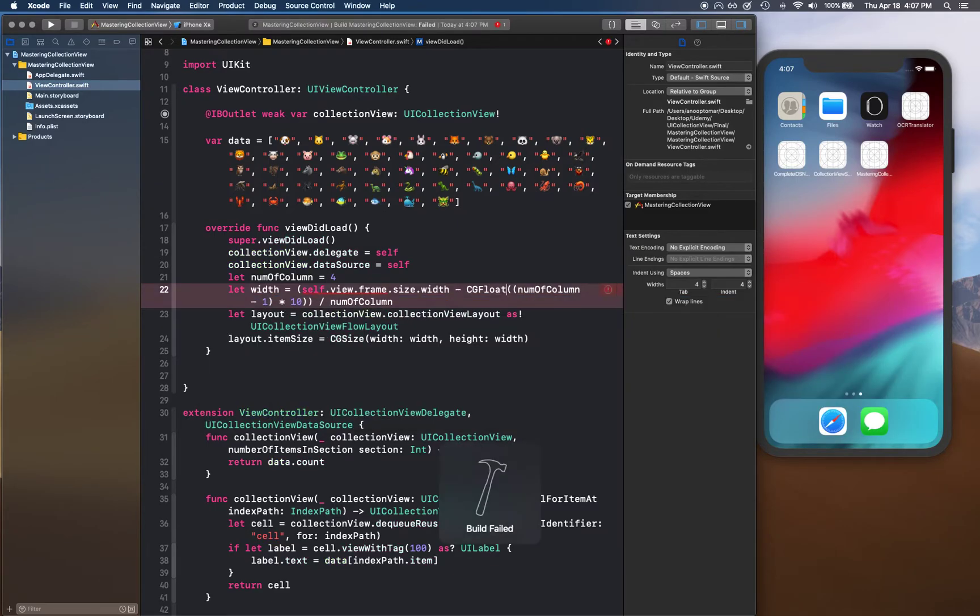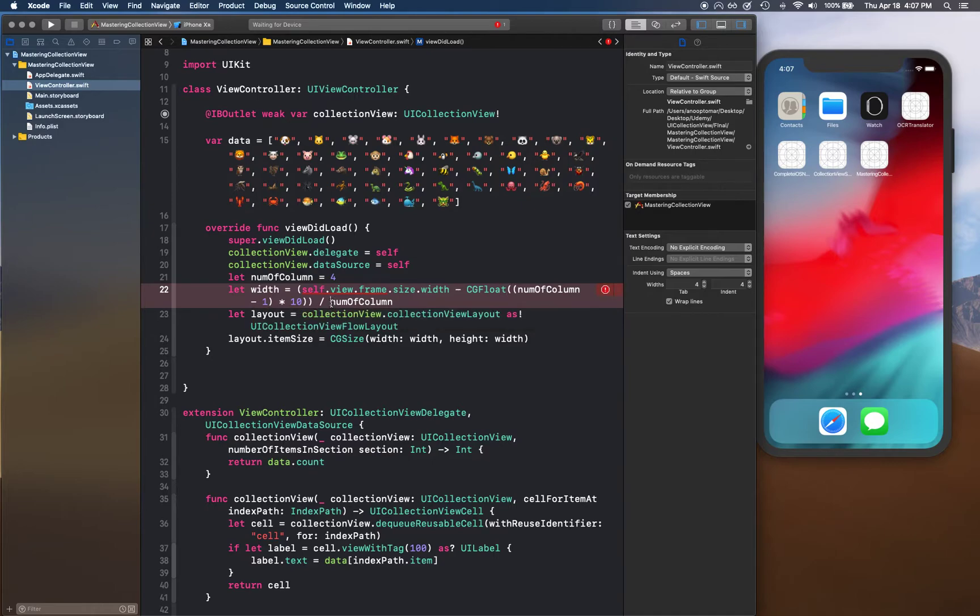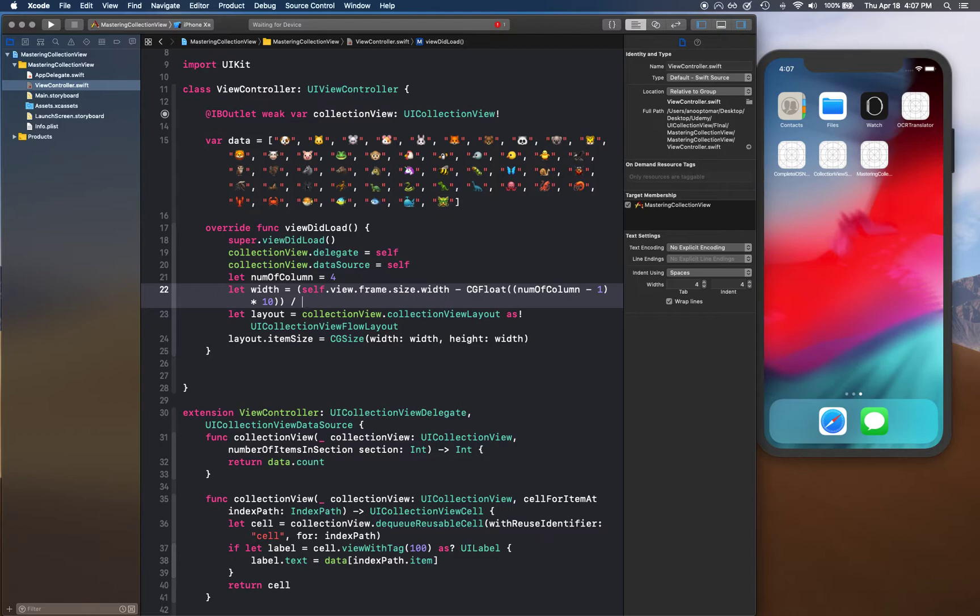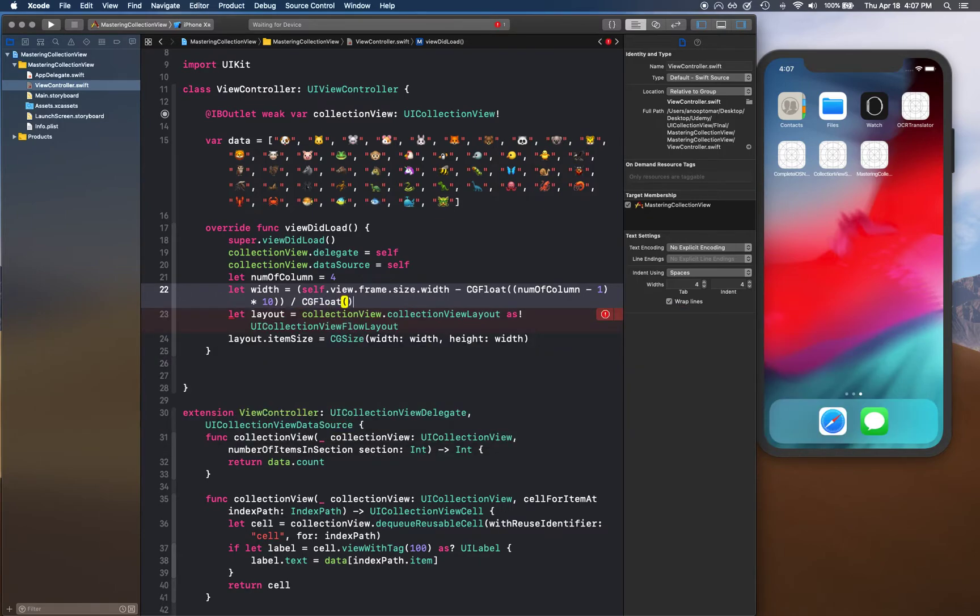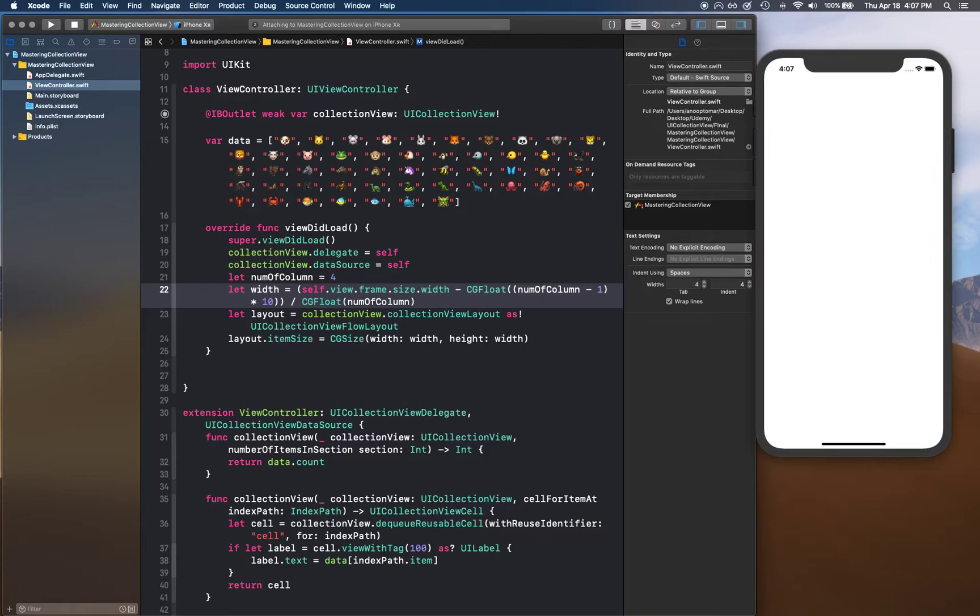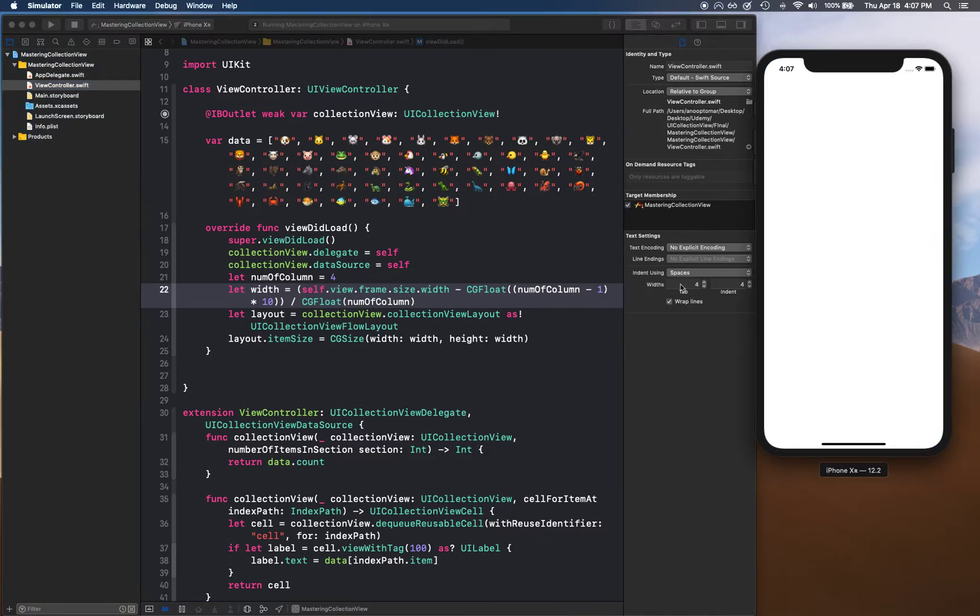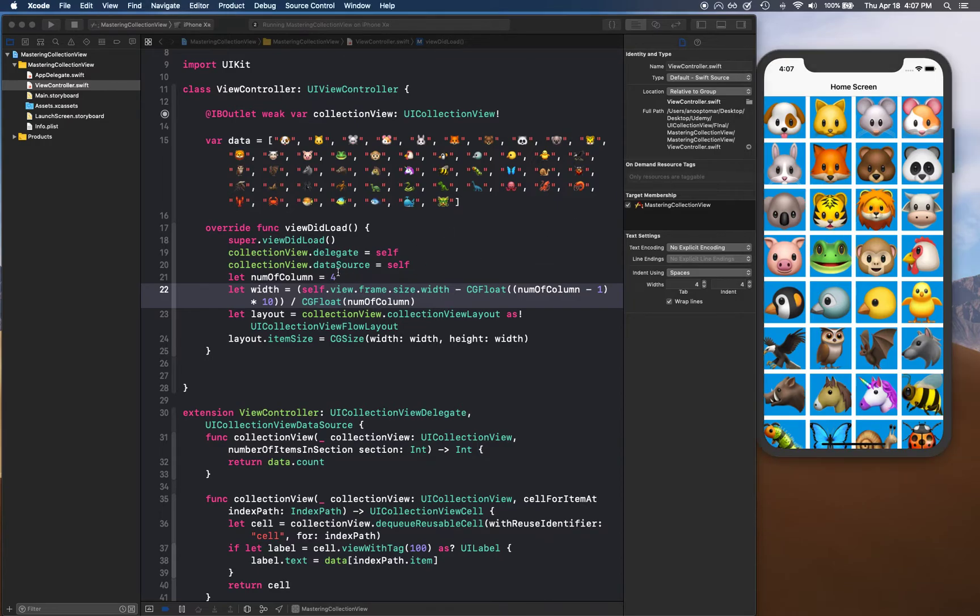Oh, because of this division - this needs to be a CGFloat as well. Let's check if that fixes the issue. Yeah, so all types have to be the same, that's why it was throwing that error.